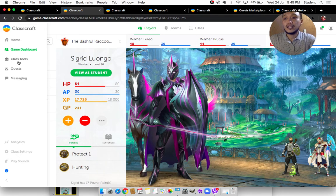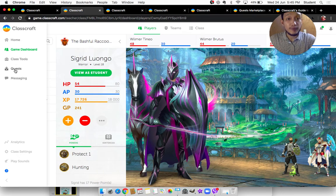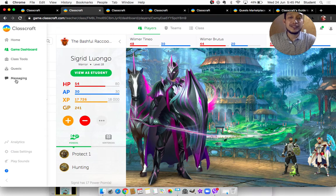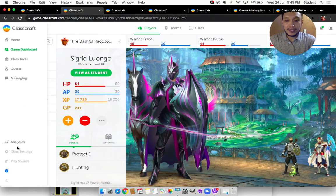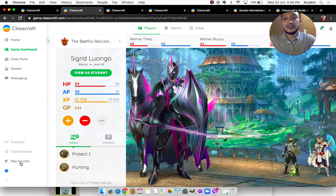Class tools, messaging — we can use Classcraft to communicate with students — analytics, class settings, and Classcraft also has background audio, which I usually turn off. If we click and go back to Wilmer Brutus, the list of names is shown in alphabetical order using their surnames. Here is his HP — health points — AP meaning action points, XP meaning experience points, and GP meaning gold points.